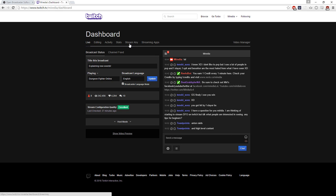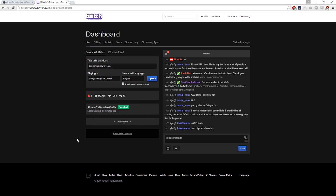I would totally recommend downloading a Chrome extension called Better Twitch TV, or BTTV. Go download that — you can get a really cool dark mode overlay for Twitch and it's really nice, easy on the eyes. You want to go to your stream key, but I'm not going to show mine because that's really sensitive information.